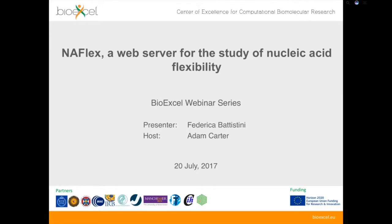Hello, good afternoon and welcome to the next webinar in our webinar series. Today Federica Battistini is going to be talking about NAFlex, a web server for the study of nucleic acid flexibility. My name is Adam Carter and I'll be hosting this webinar. I'll use this time first to tell you briefly about BioExcel for anyone not familiar with the centre, and then I'll hand over to our speaker.